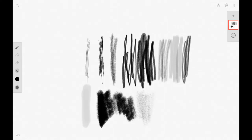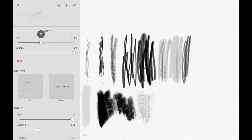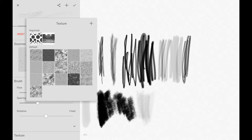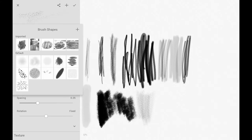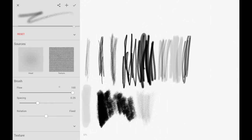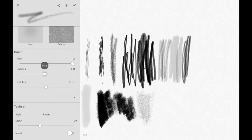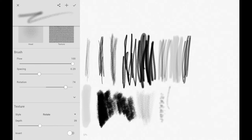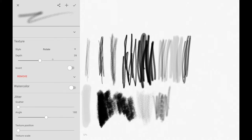The last brush looks very much like a charcoal. You can go into each brush and change the settings — size, opacity, and texture specific to that brush rather than the background. You can also change the flow, spacing, and rotation of the brush head, which gives certain effects. Play around with these to see what kinds of effects you get, as results will depend on your chosen textures.